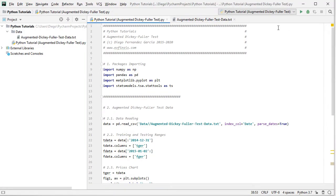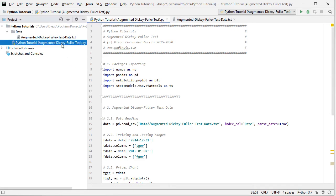Excellent. So here we are within Python PyCharm IDE. In this tutorial, we'll be working within Python tutorial augmented Dickey-Fuller test code file.